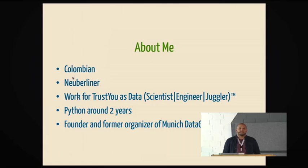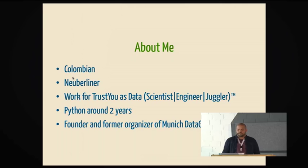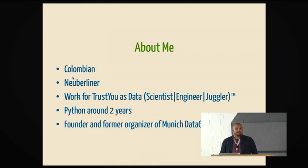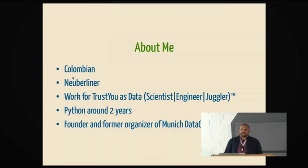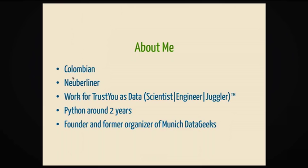Starting with the normal slide about me. I'm Colombian, like the last speaker. I just came here two months ago. Before I was in Munich, and I work for TrustU, which is a company in Munich, as a data something. I wear many hats. Sometimes I do basic data pipeline processing, and other times I work with machine learning a little bit. I've worked in Python around two years only, so I'm kind of embarrassed for that. But so far, so good. I really love working with Python. And before coming to Munich, I founded the Munich Data Geeks.